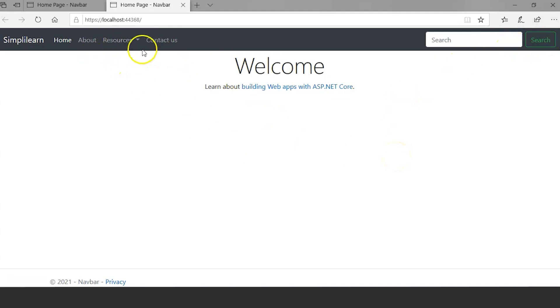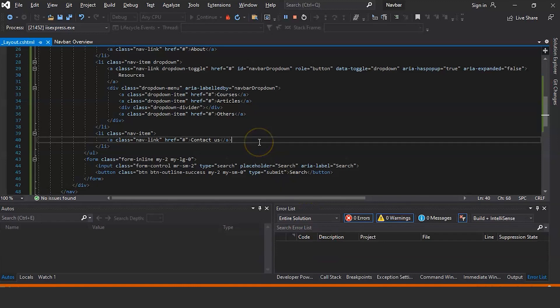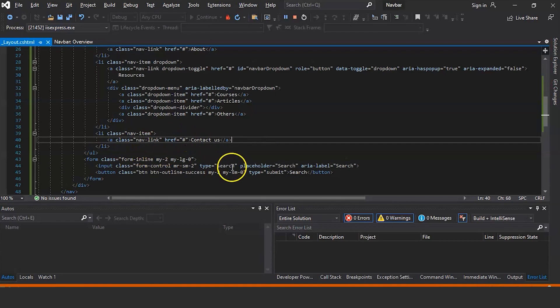So this is the navbar which we created. So we'll go back to the code. So here we have created another class navbar contact us, and this is where we created the search bar.